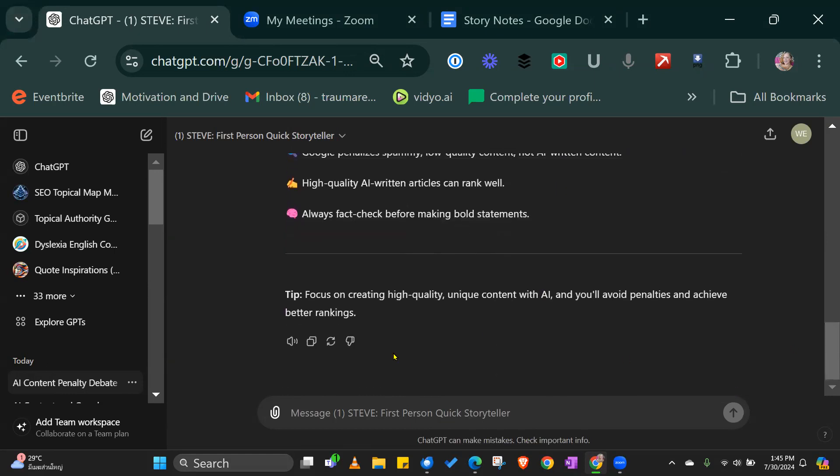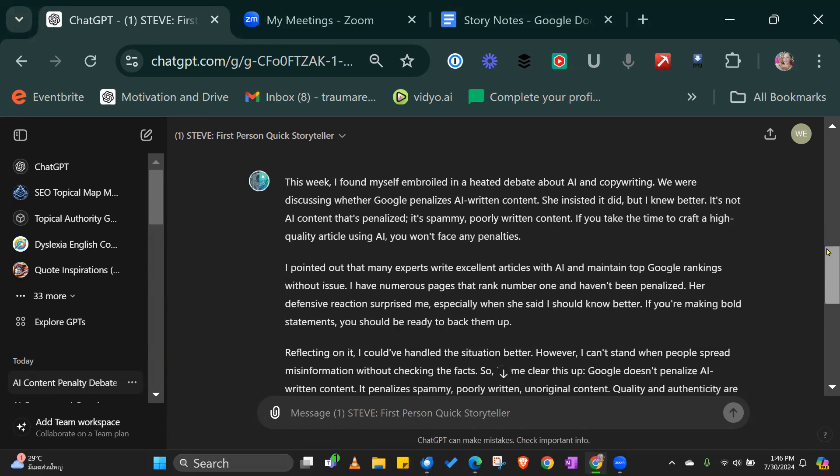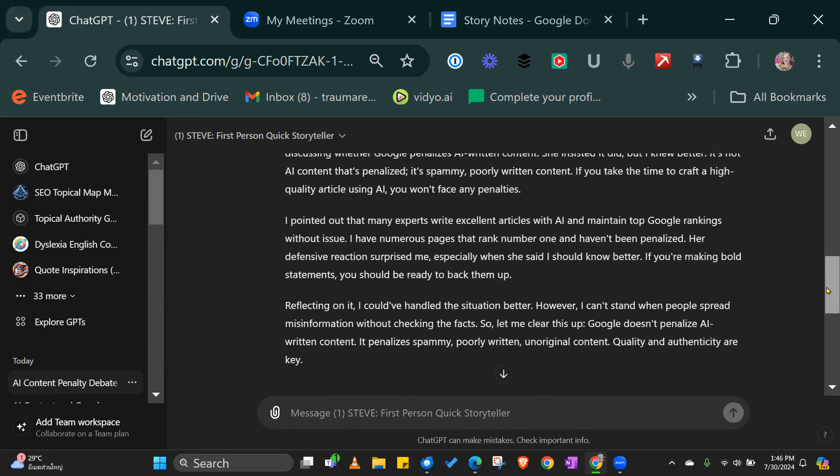What I do is I copy this and put it onto Canva and use it as part of the social media post. That's just taking seconds to create a story.